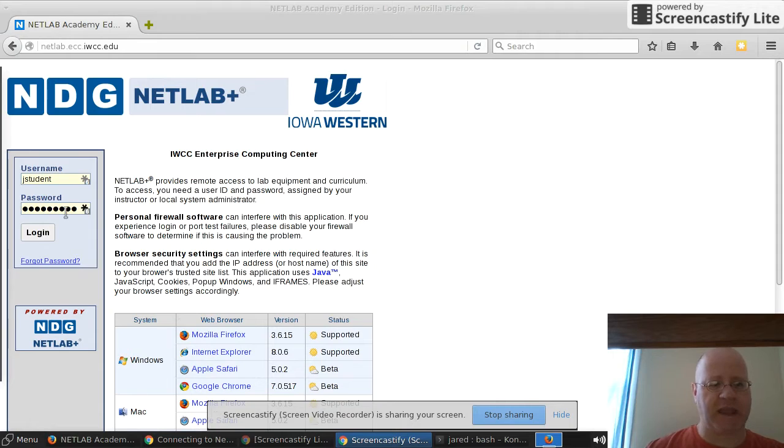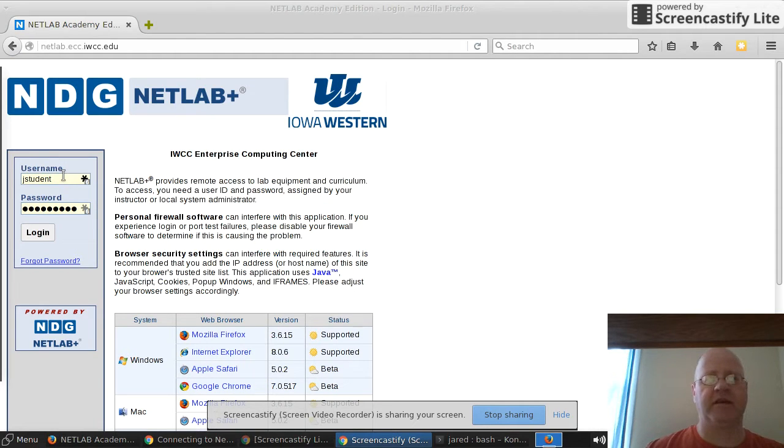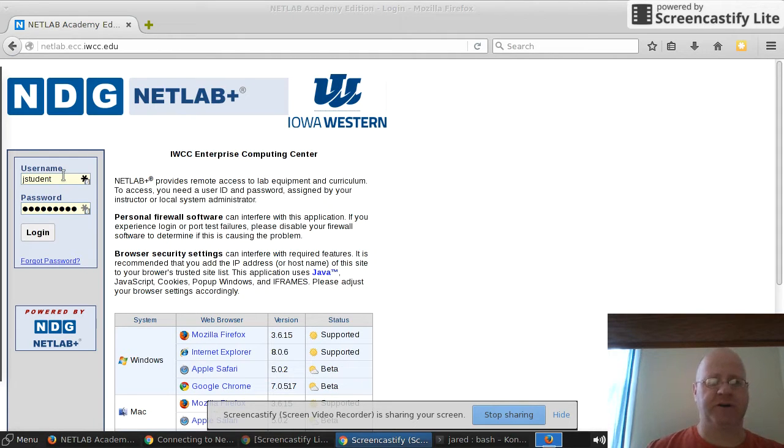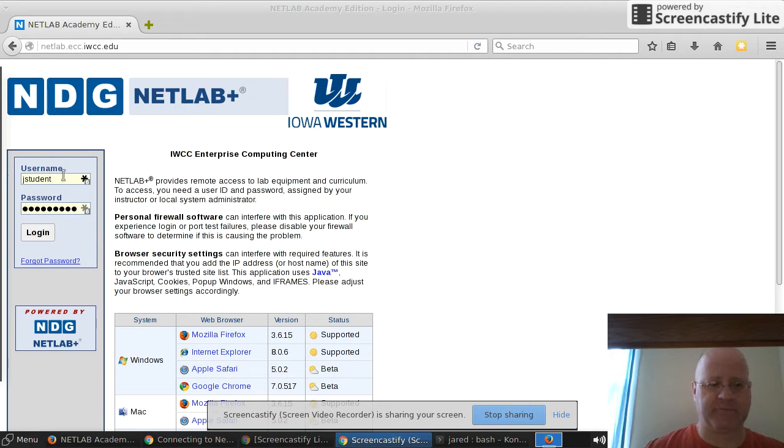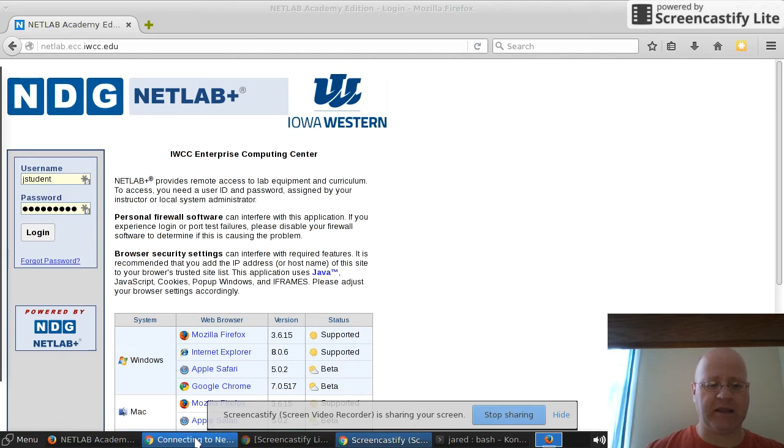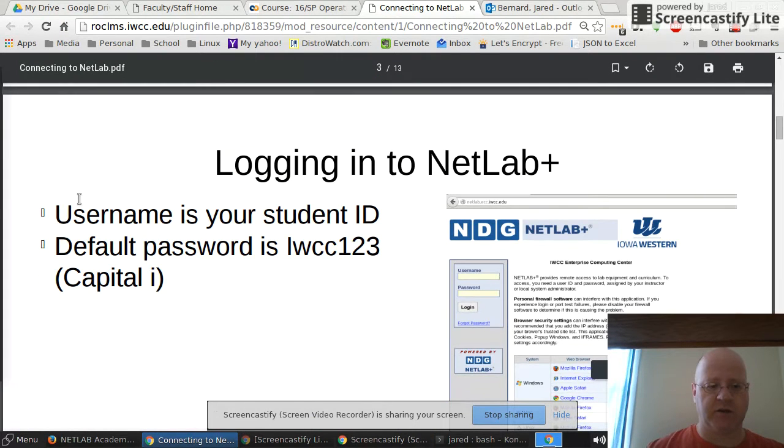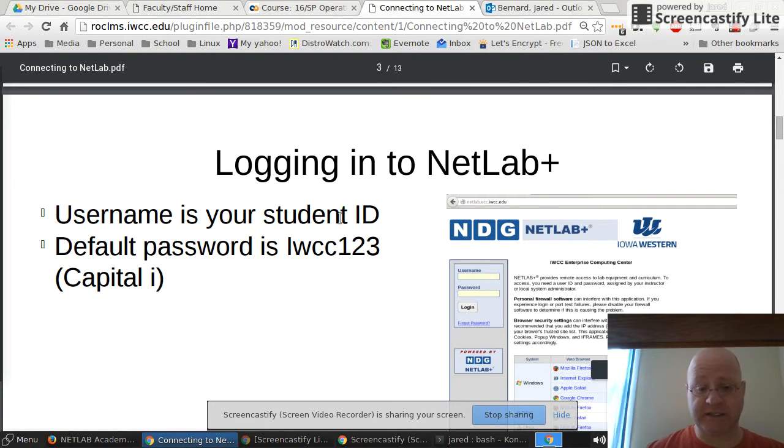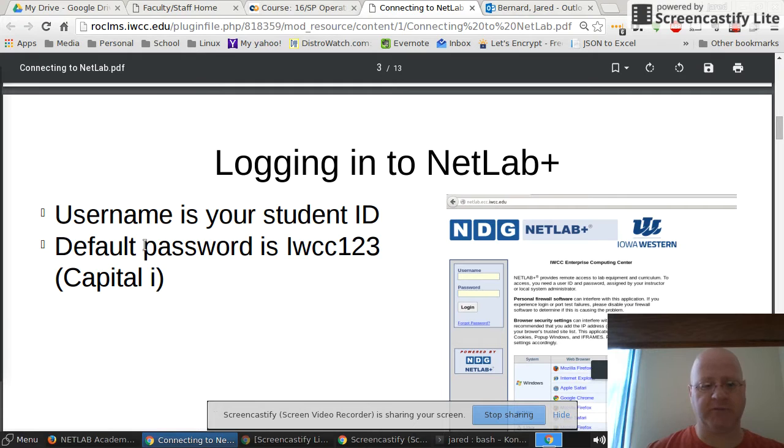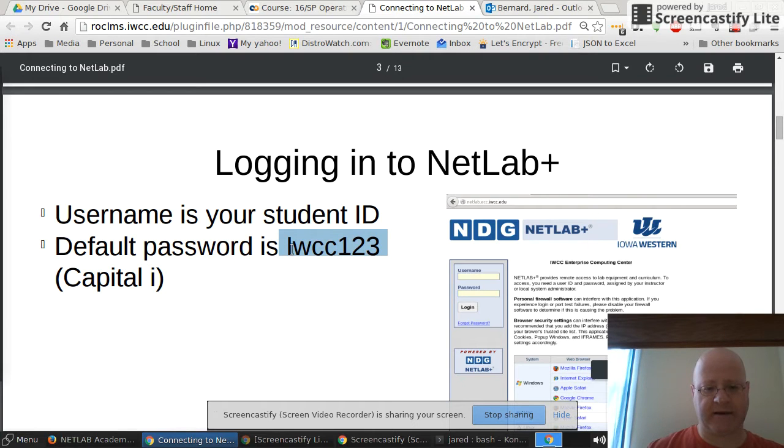Your username will be your student ID number. Again, that's your first initial, your last name, and then a few digits of your student ID number. It's your Iowa Western login number. Your default password will be capital I WCC123. This is in the documentation. Remember it's case sensitive, so that is a capital I there at the beginning.